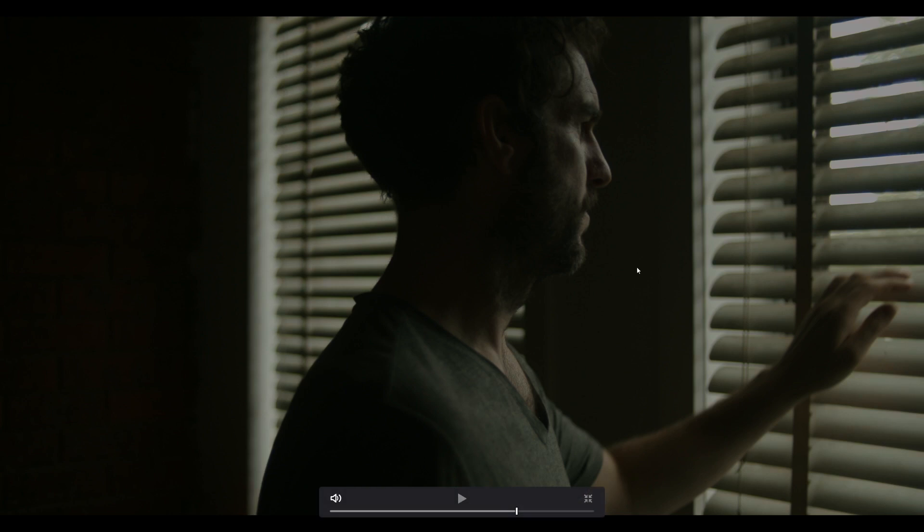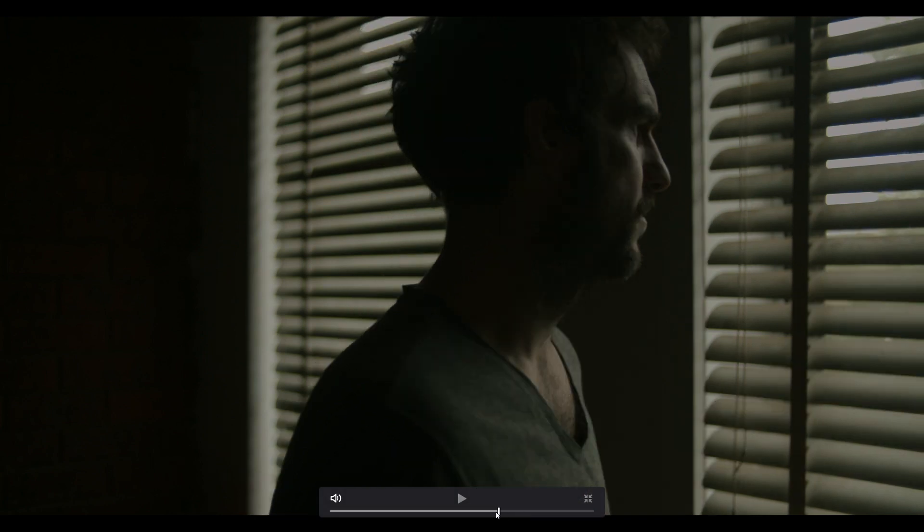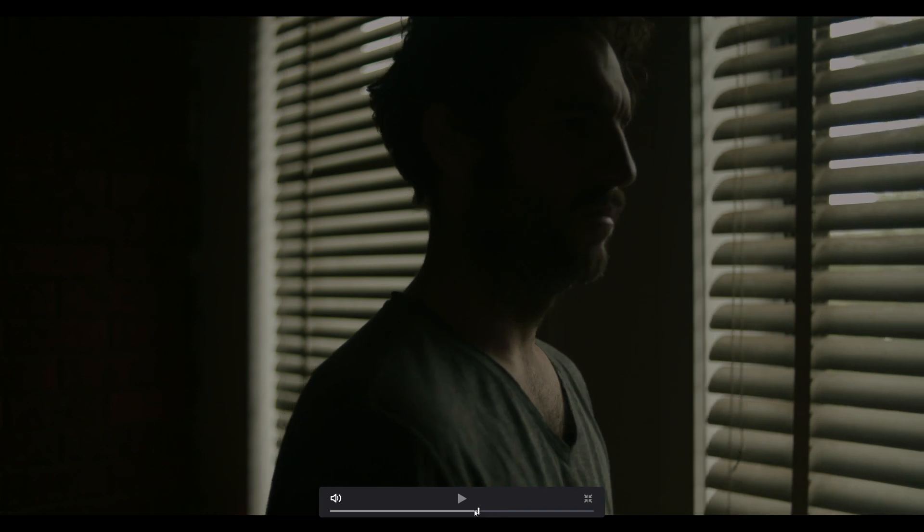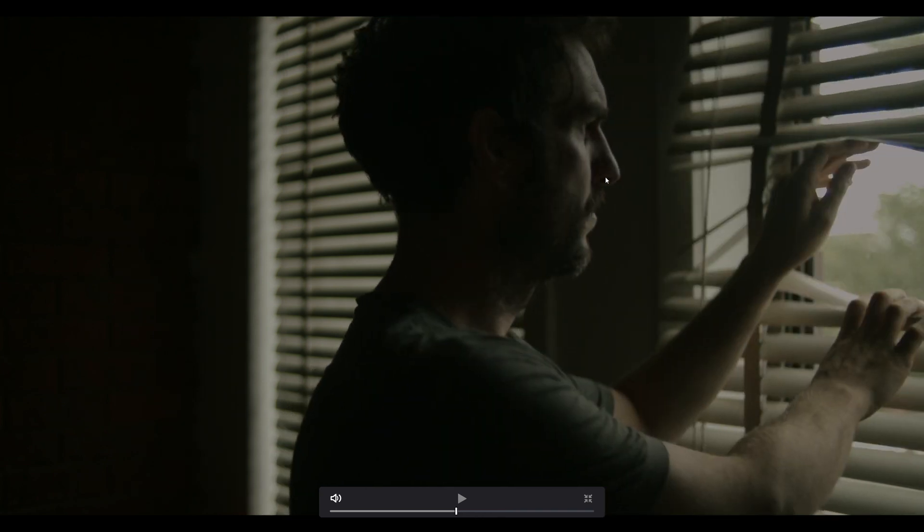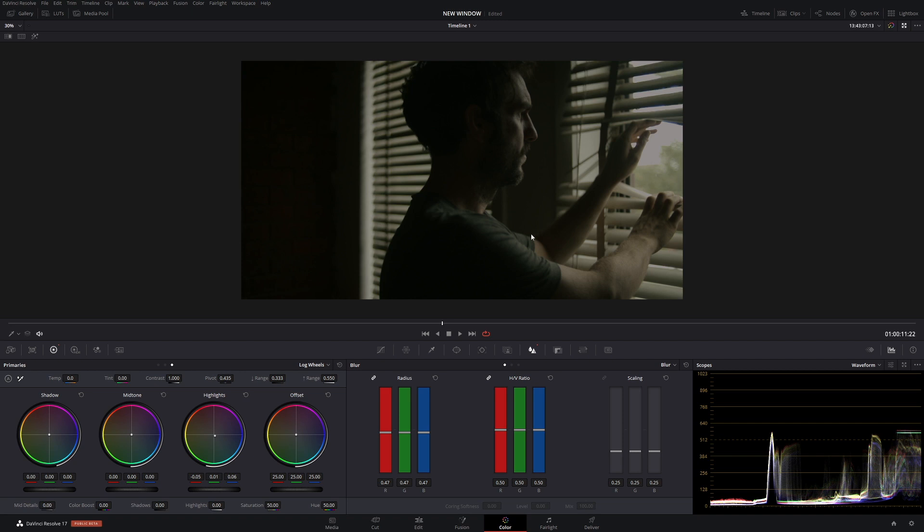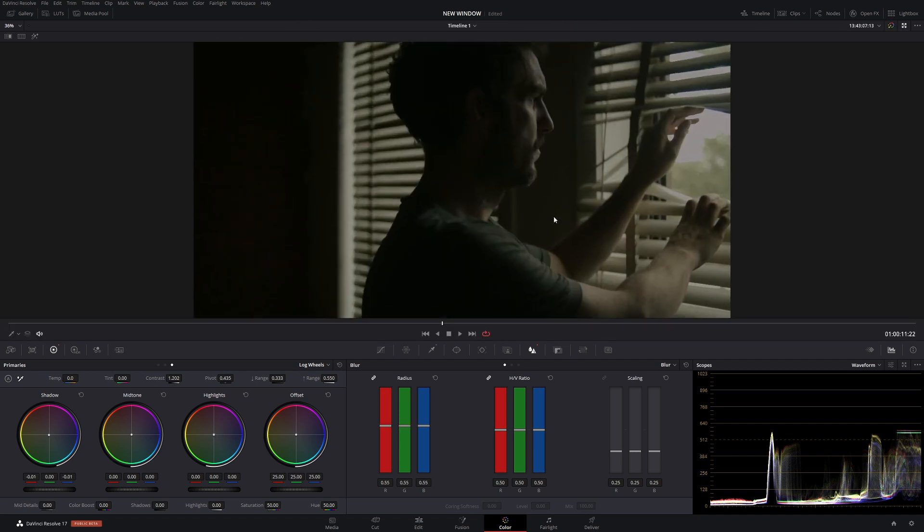Alrighty, so you might be able to pick it up. This is beforehand. And this is afterwards. Now I think the problem is, is that we've probably gone a bit too far in the previous node. Let's give that a fix. Let's go back to this little node.